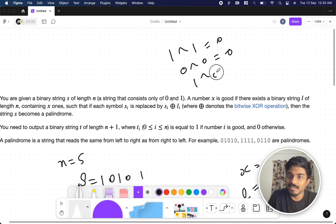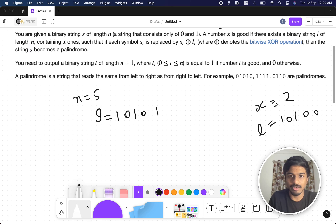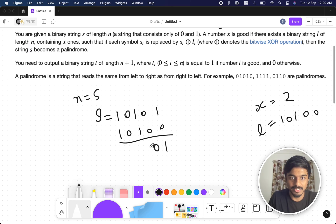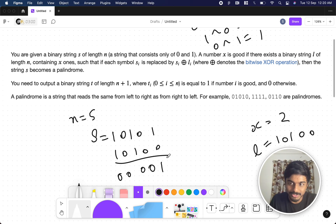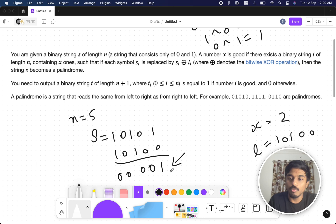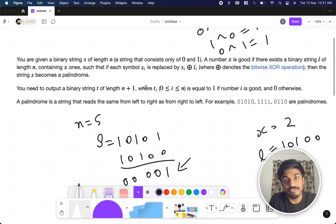So after XORing S with L, we get some resulting string, and that string should be a palindrome. That's what the problem is asking. Now, what they want you to output is a binary string T of length n+1.